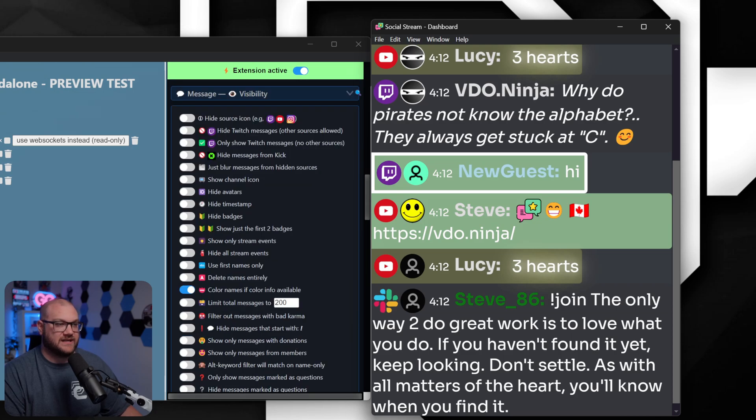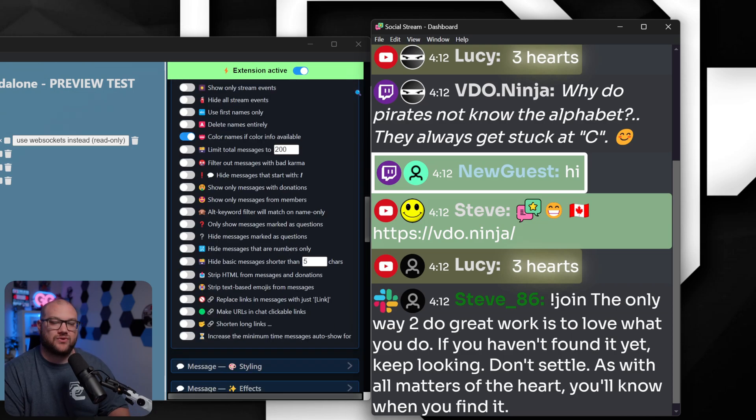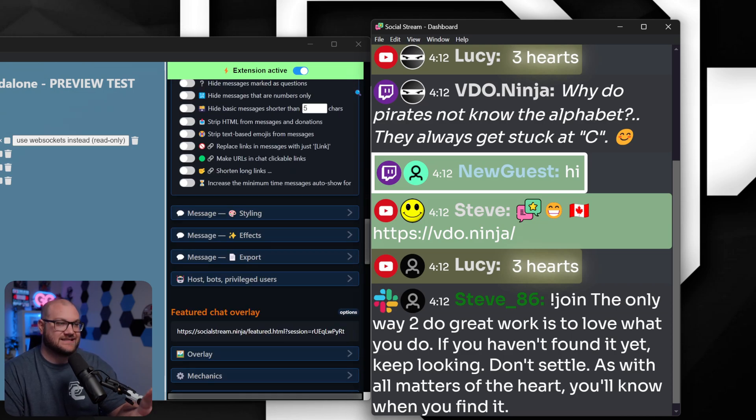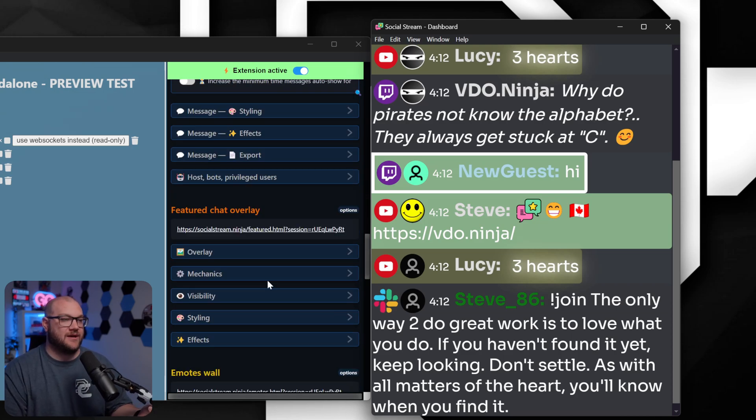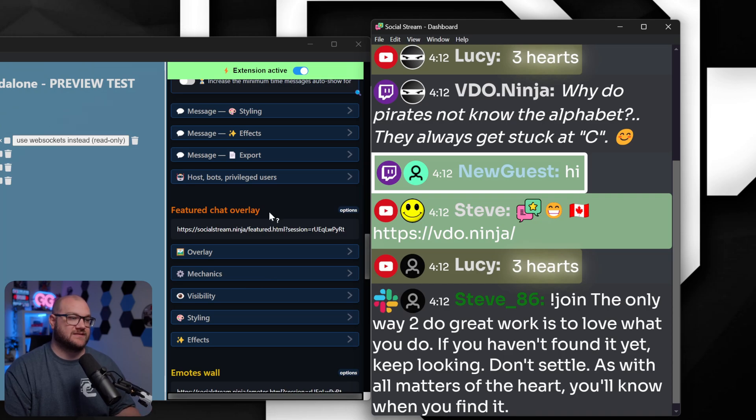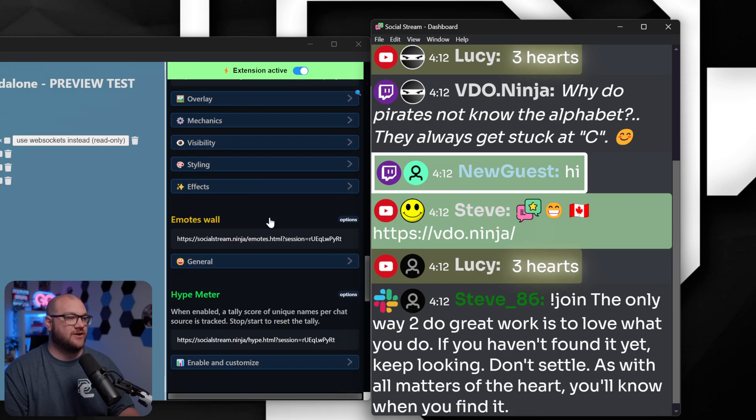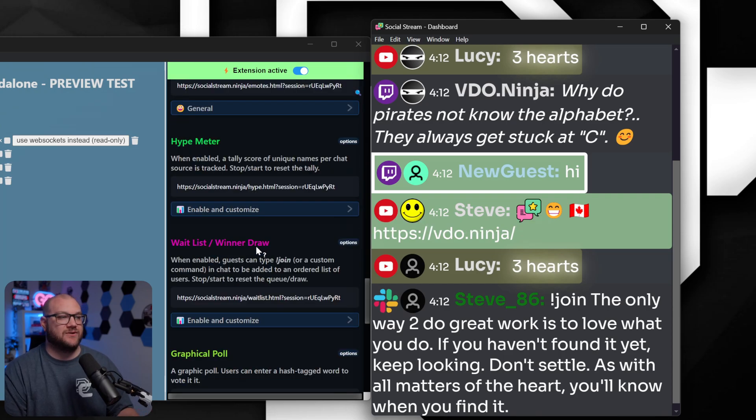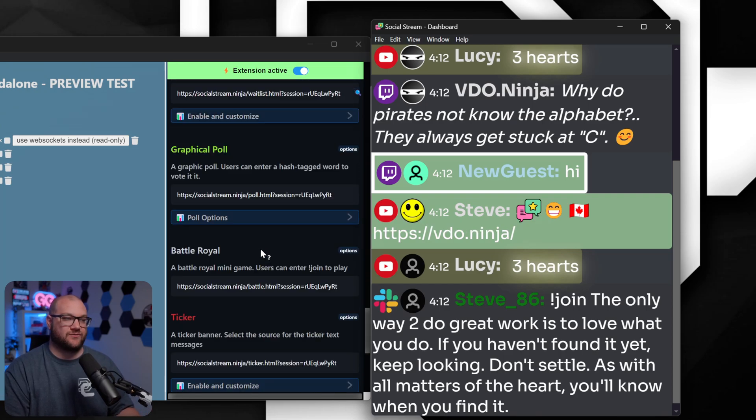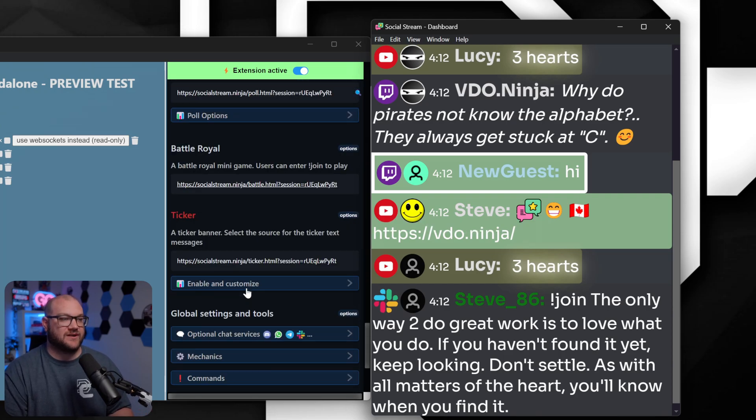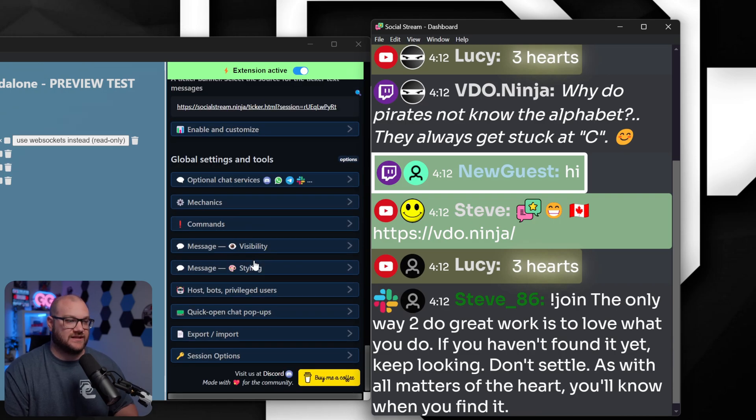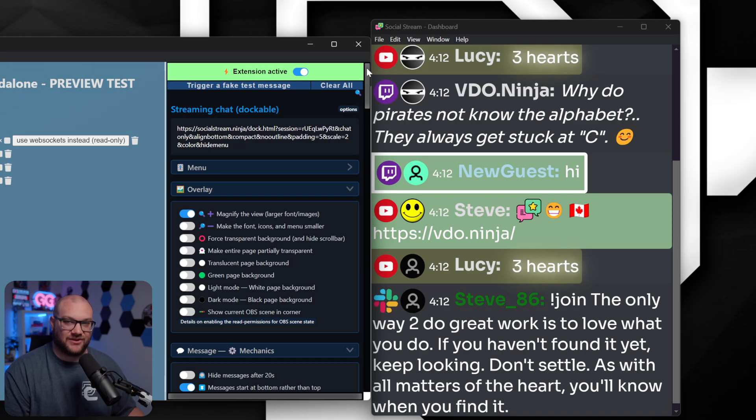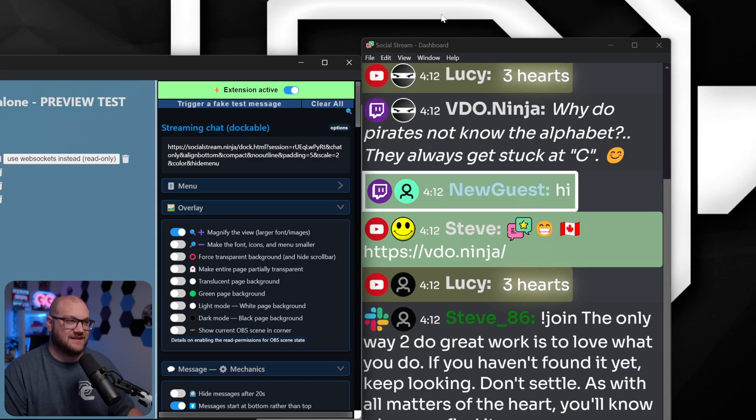Now, I'm not going to go through all these settings because I'm sure that you're going to be able to customize this exactly the way that you want it, but there is other things like feature chat overlays, emotes, walls, there's hype meters, wait lists, graphic polls, ticker, battle royale. There is literally an infinite amount of customization with this. Go make sure you tag me on Twitter when you have something really cool. I want to be able to see it.